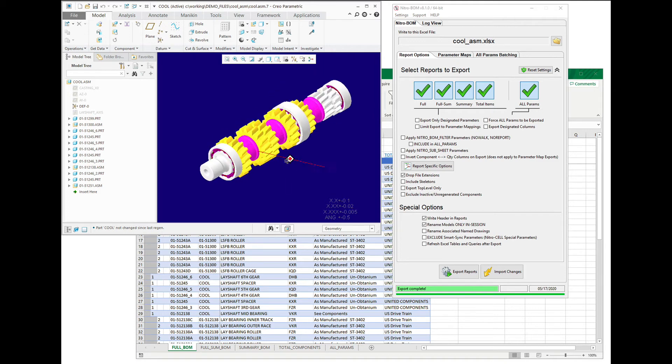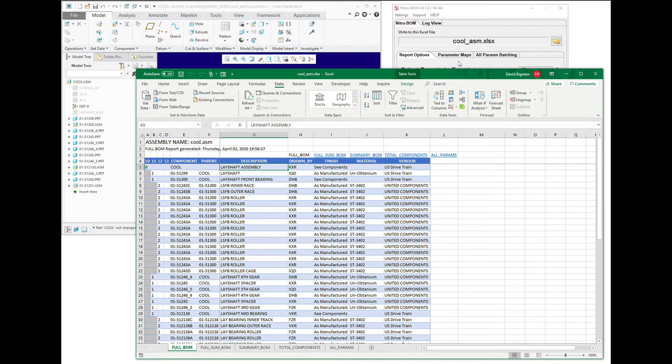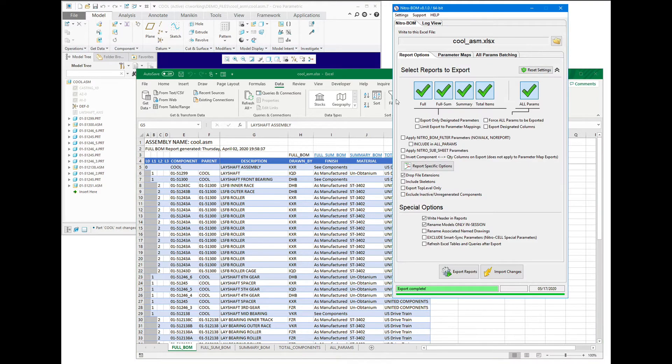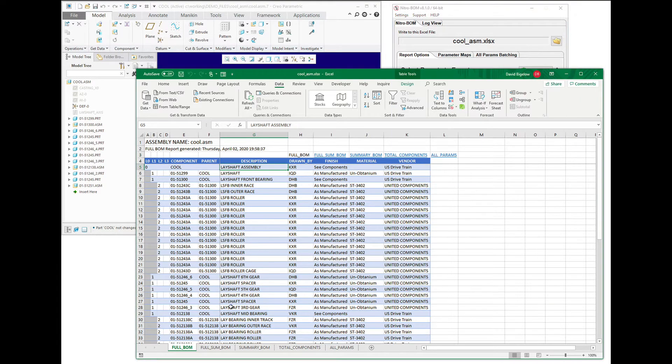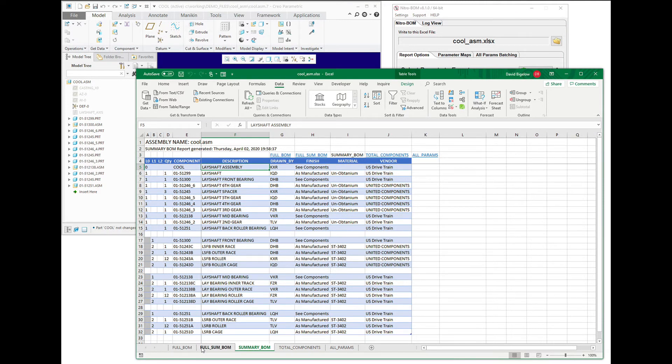Okay, so we exported this bill of materials for this assembly to Excel using NitroBomb. And let's just assume that there is a change that's required.